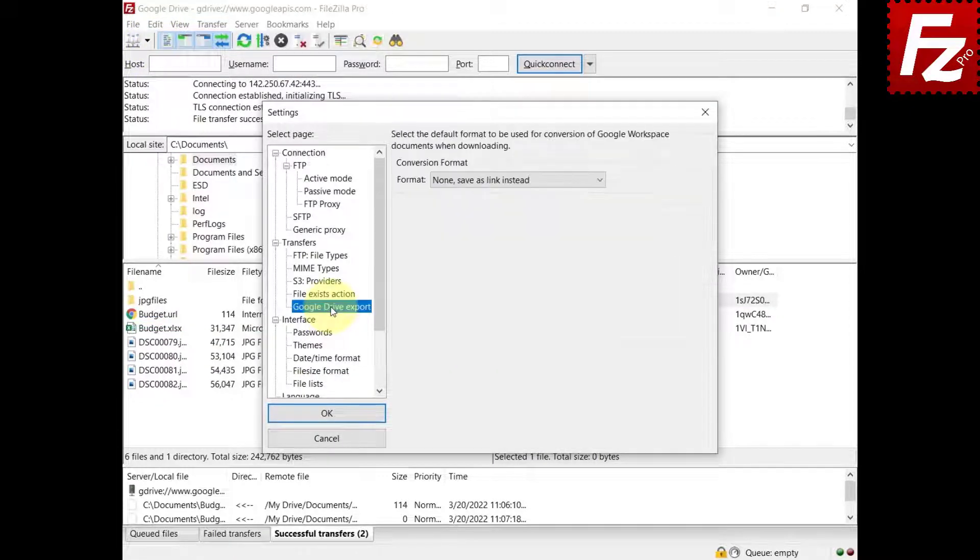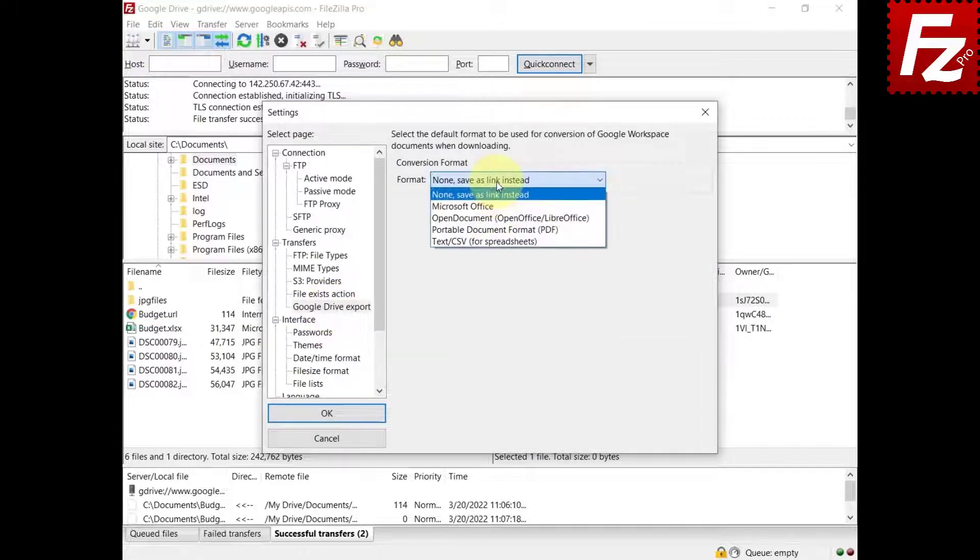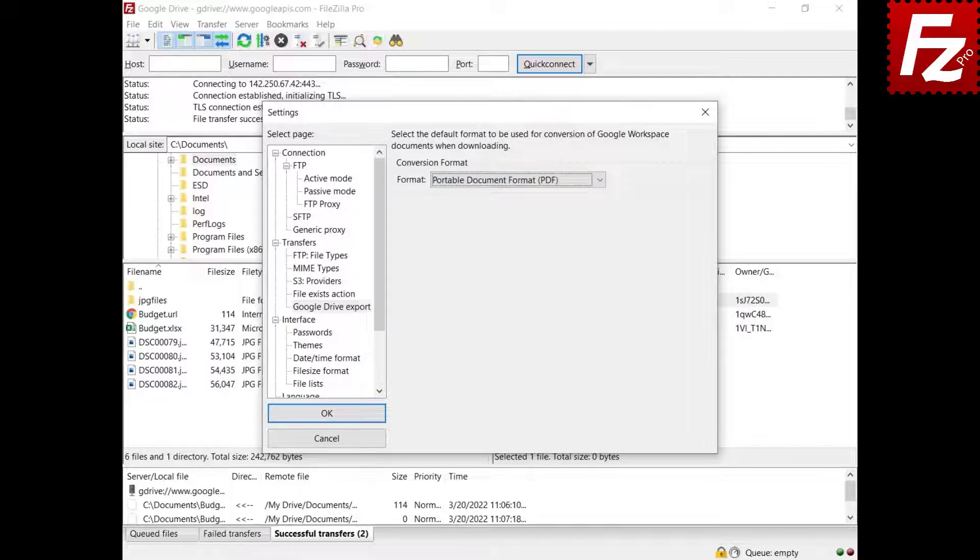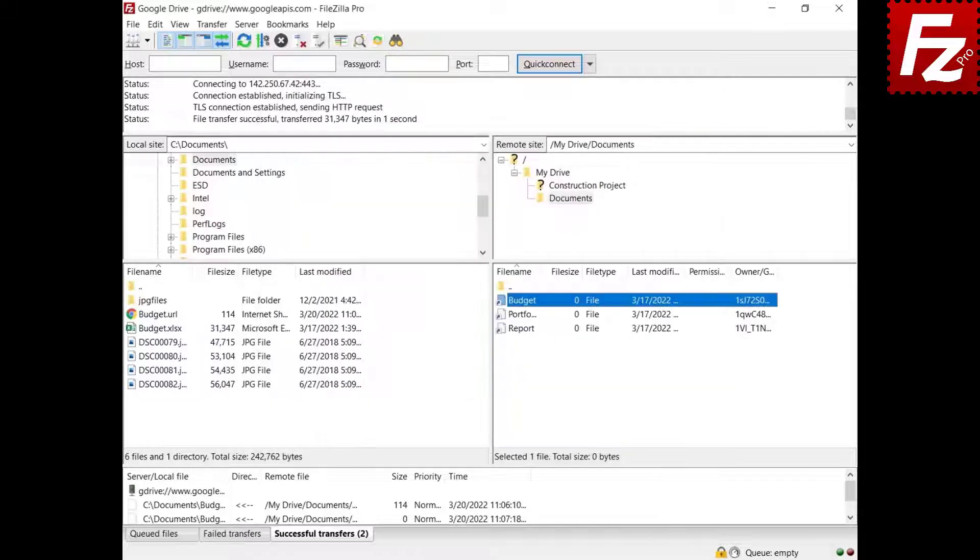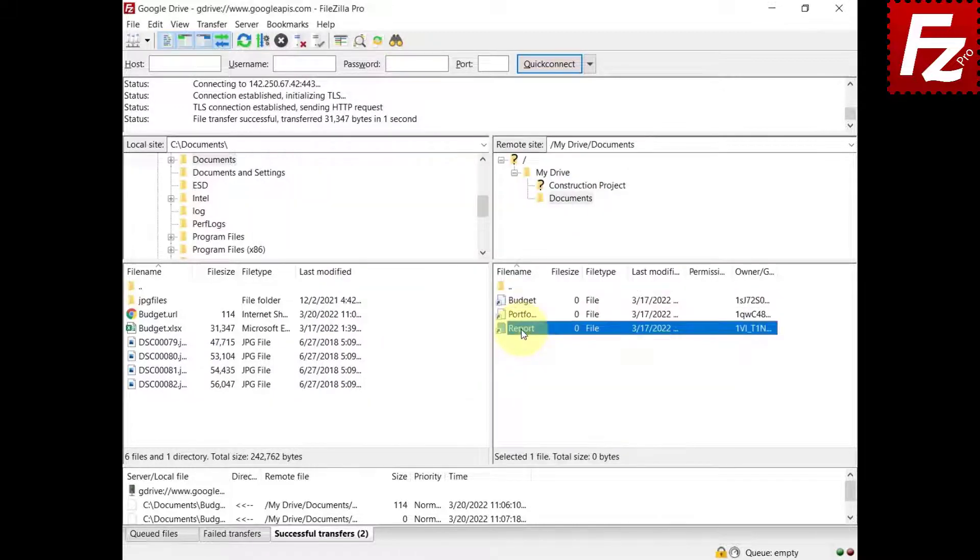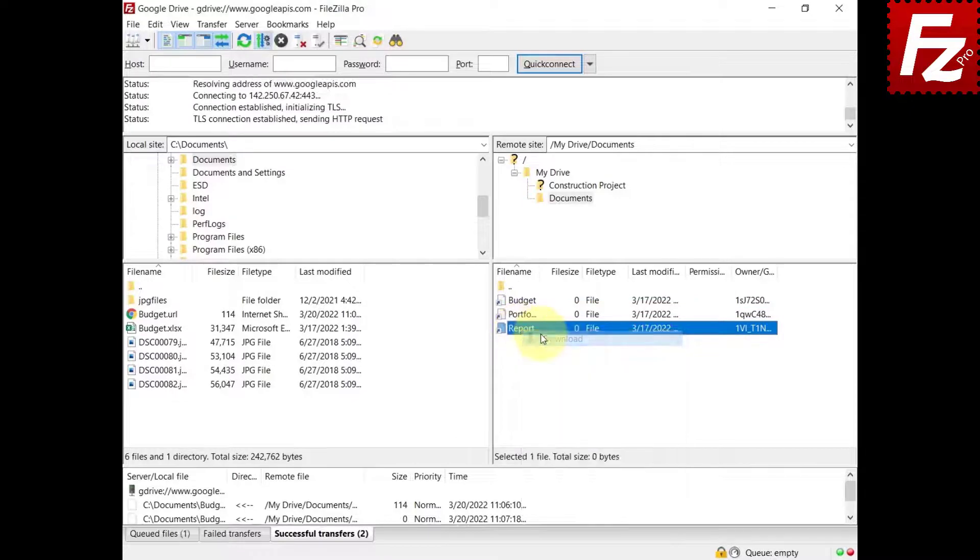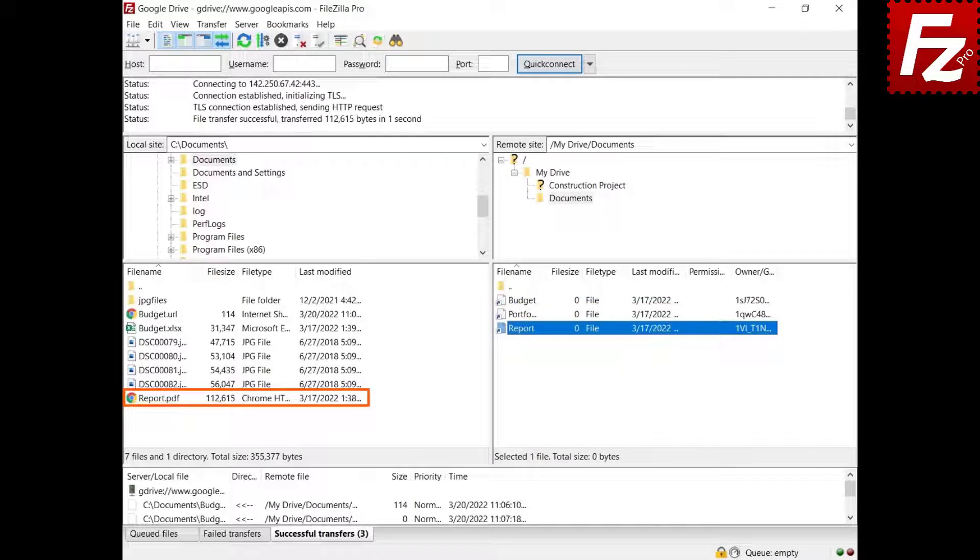You can also set format defaults. The file is downloaded with the default format you set.